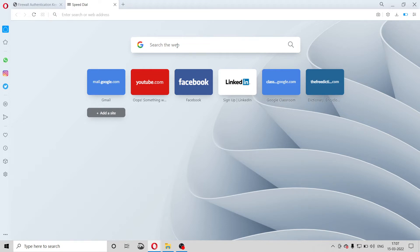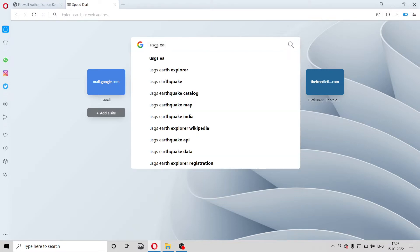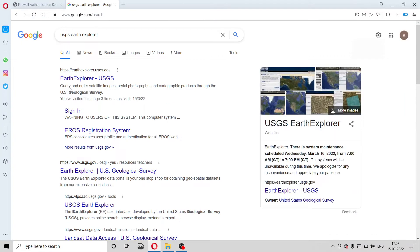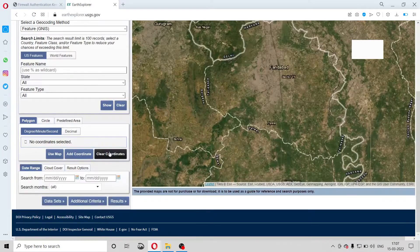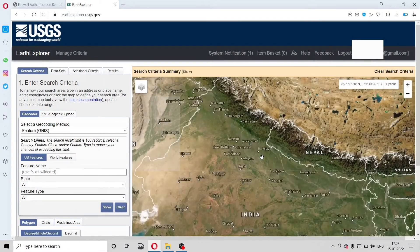Hello friends, in this video we are going to learn how to download DEM using USGS. For this, we will go to our browser and search 'USGS Earth Explorer' and open the first link.